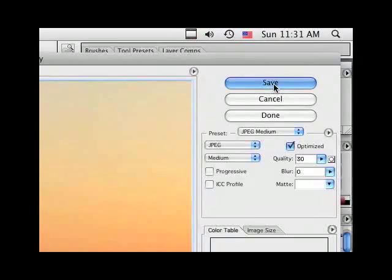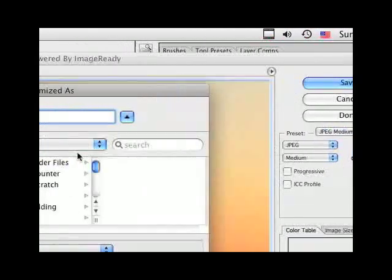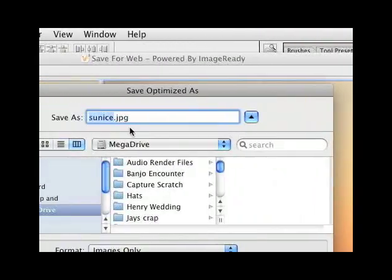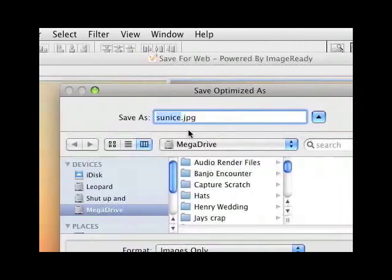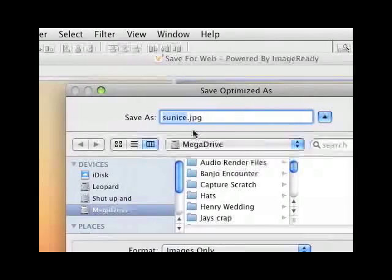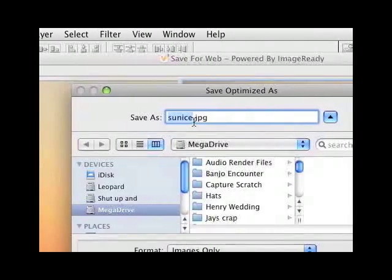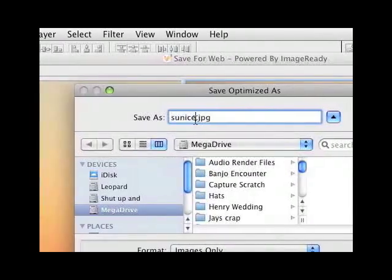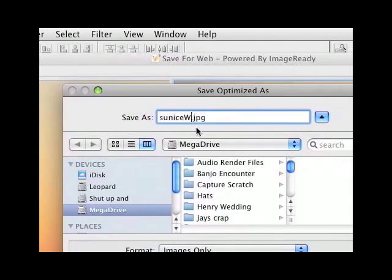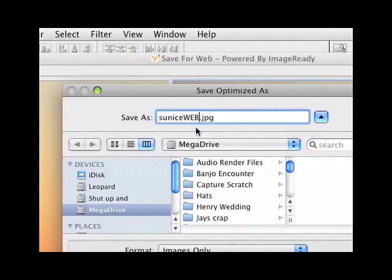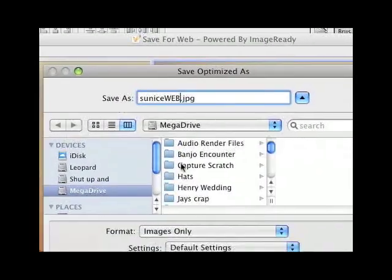Now what you want to do is don't save it as the original. This is my original file right here. All you have to do is go to the end of the original name. What I like to do is I like to type the word 'web,' so now I know I'm going to send that one on the web.